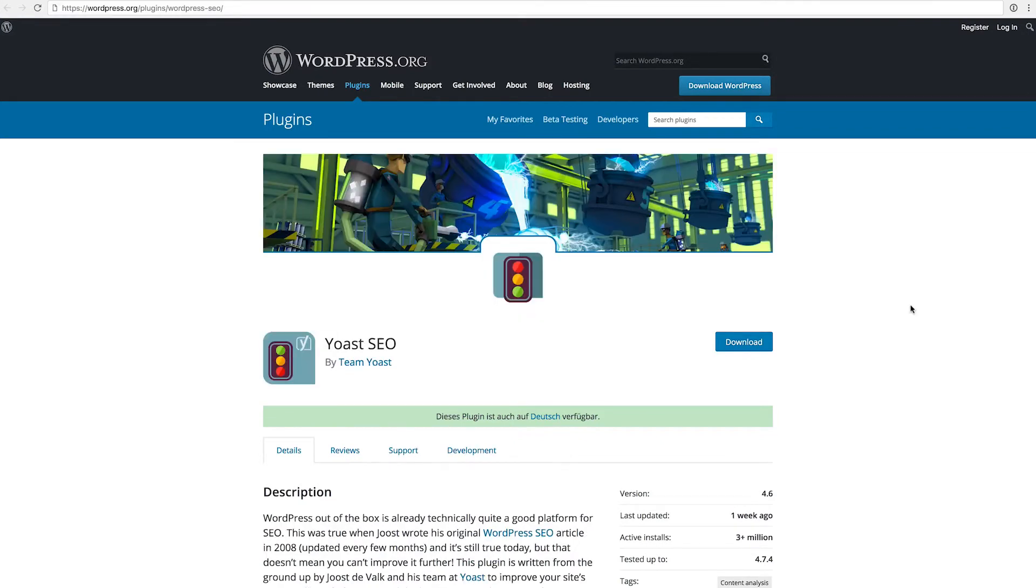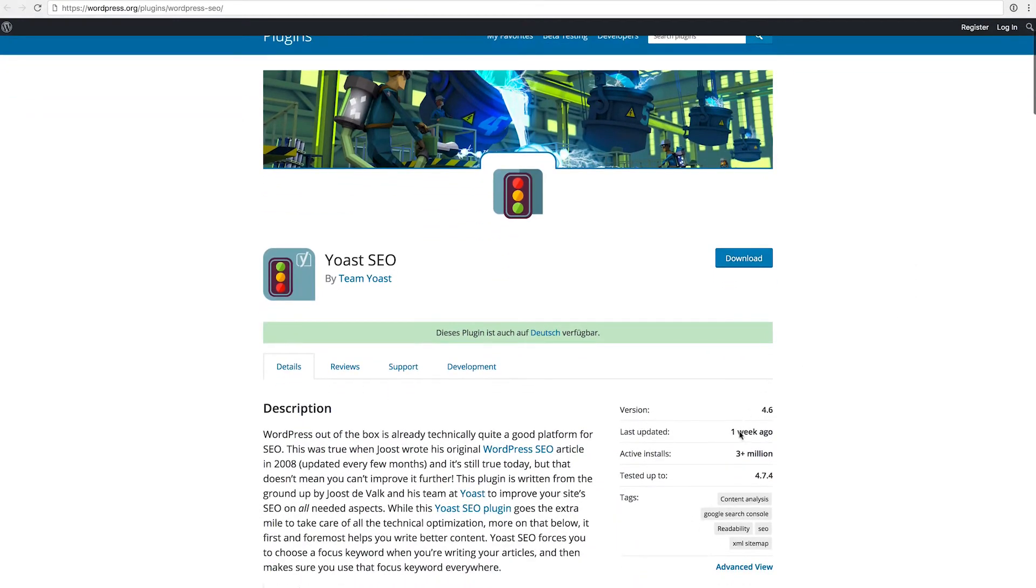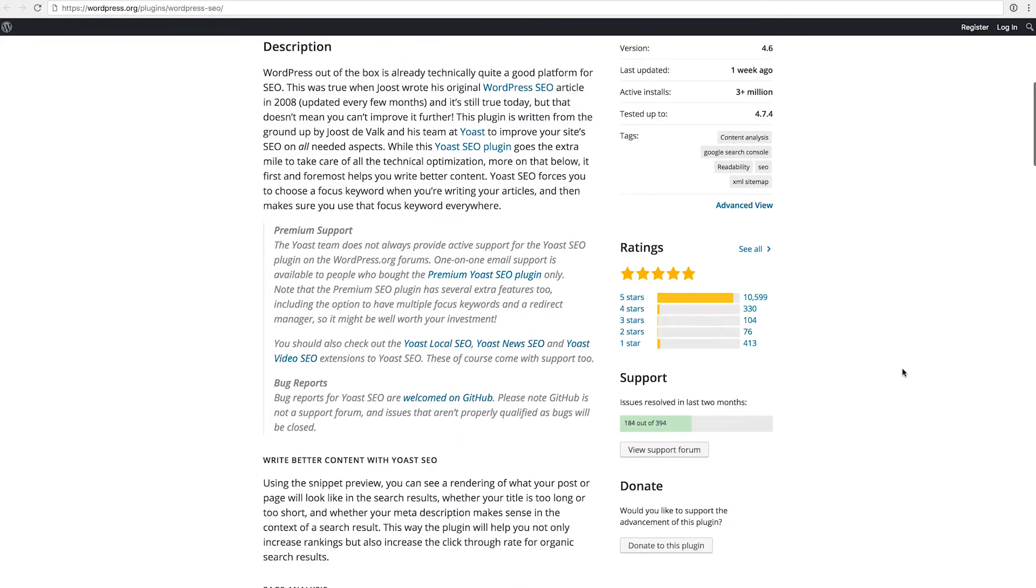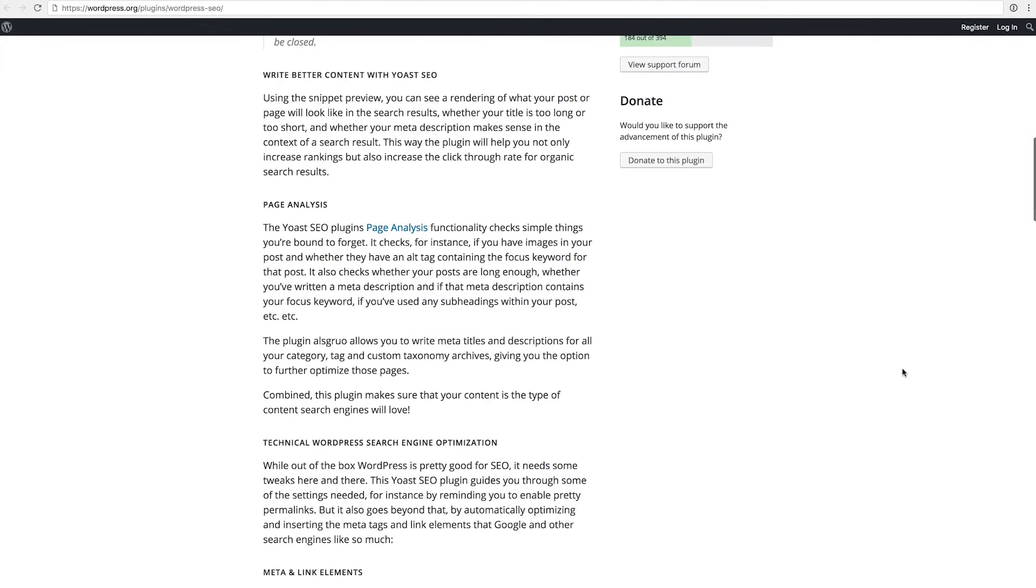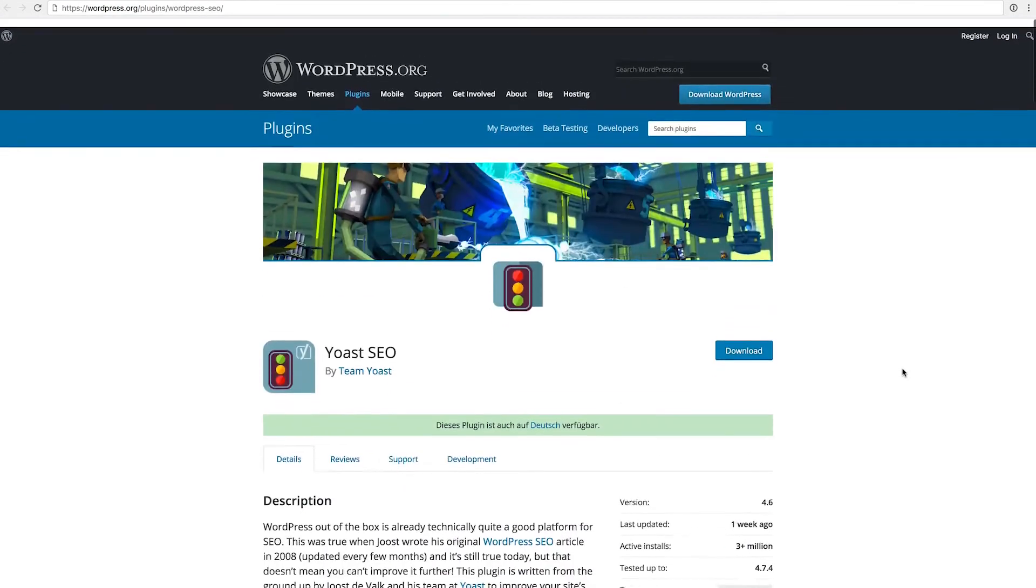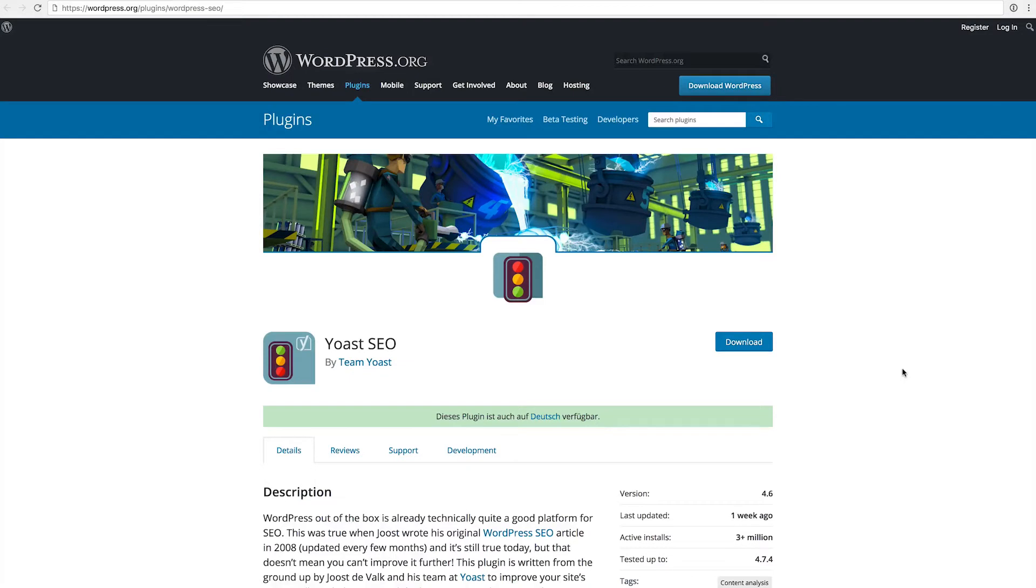Then of course we have the Yoast SEO which is used by over 3 million pages and it's definitely in my opinion one of the best plugins to use in terms of SEO. I think having at least one of the SEO plugins installed is absolutely mandatory because it helps you a lot in terms of searchability and findability. You can set so many things in the custom settings, in the meta descriptions, and anything that is surrounding the whole SEO topic.